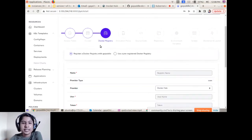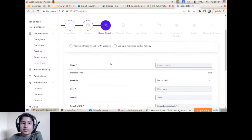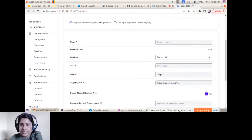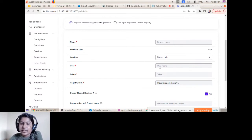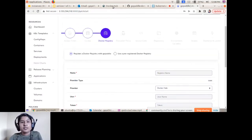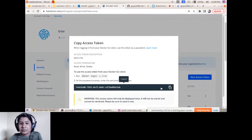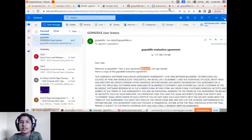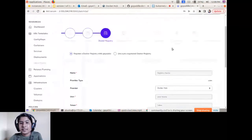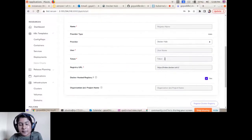The next step is Docker Registry. The Docker registry is used for pushing your image and pulling it back during the deployment phase. You just need to register your Docker Hub registry into the GoPaddle Light platform.